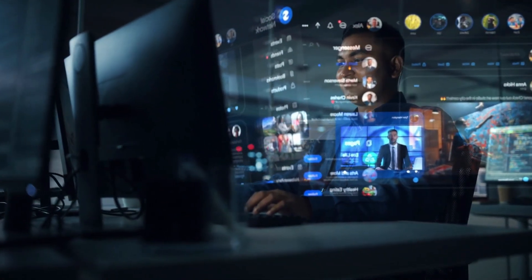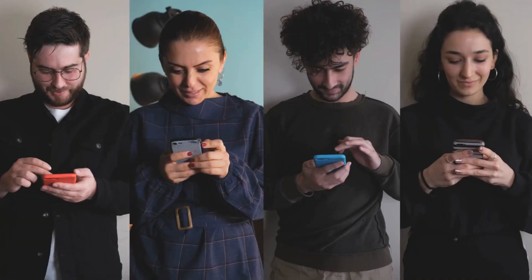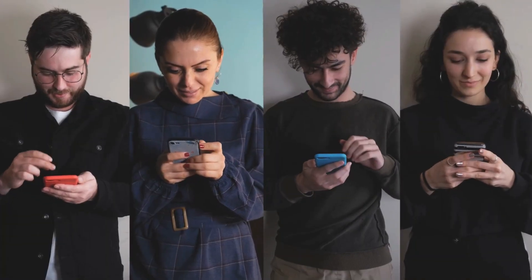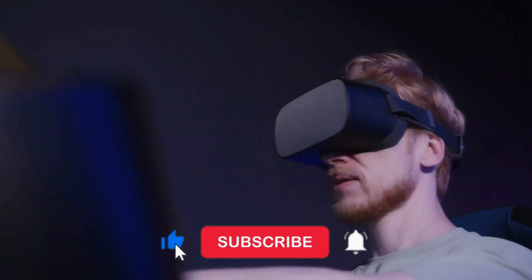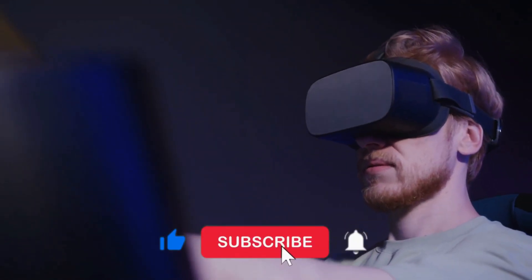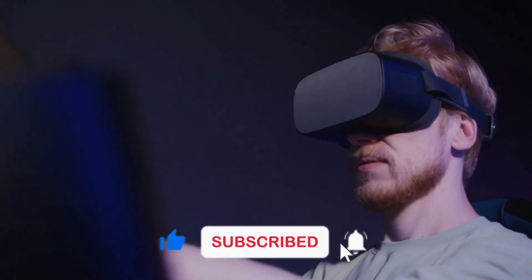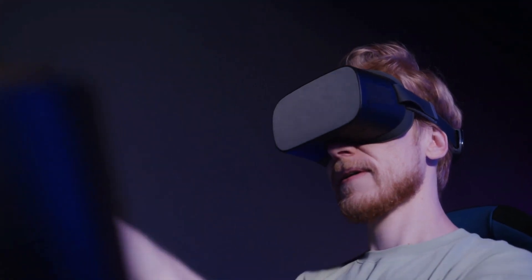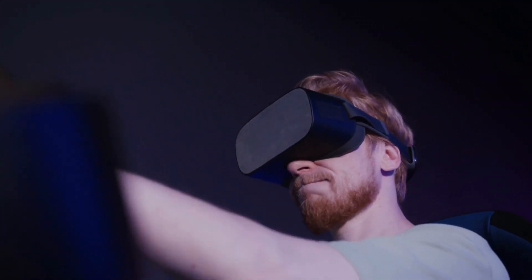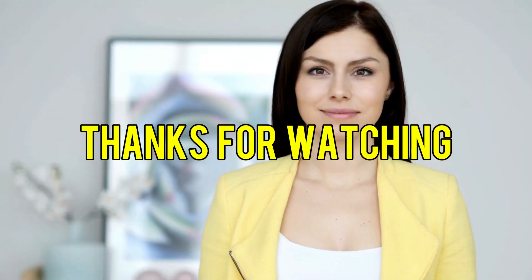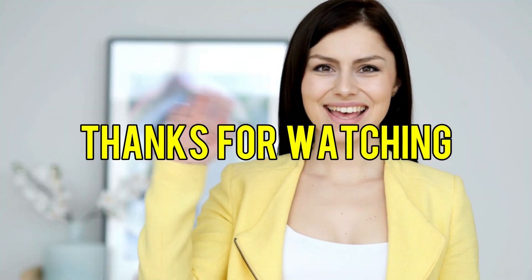If you enjoyed this video, don't forget to like and subscribe our channel for future interesting videos. Thanks for watching.